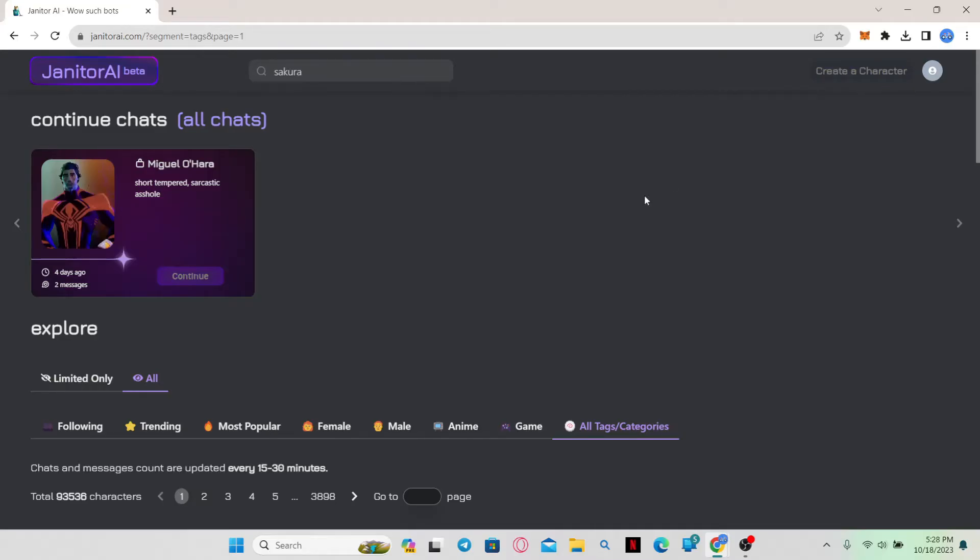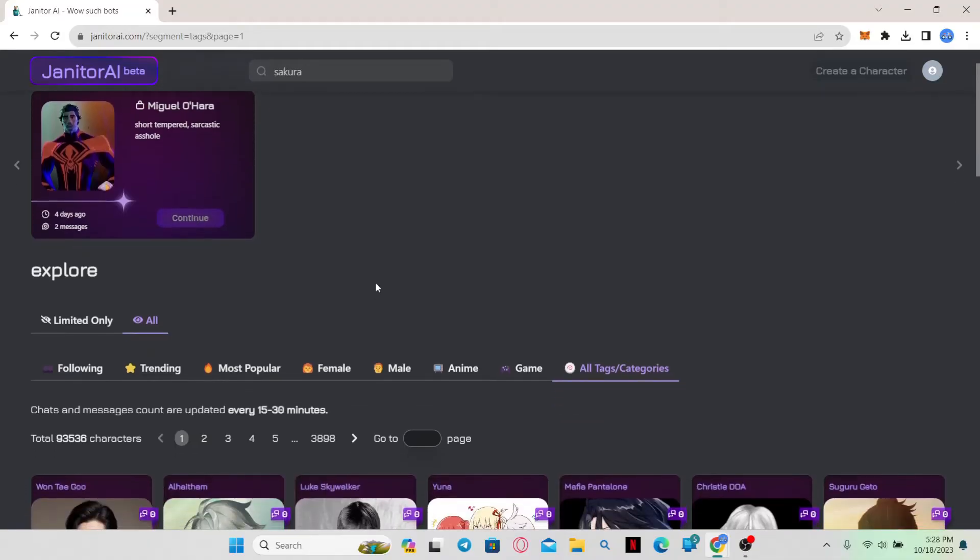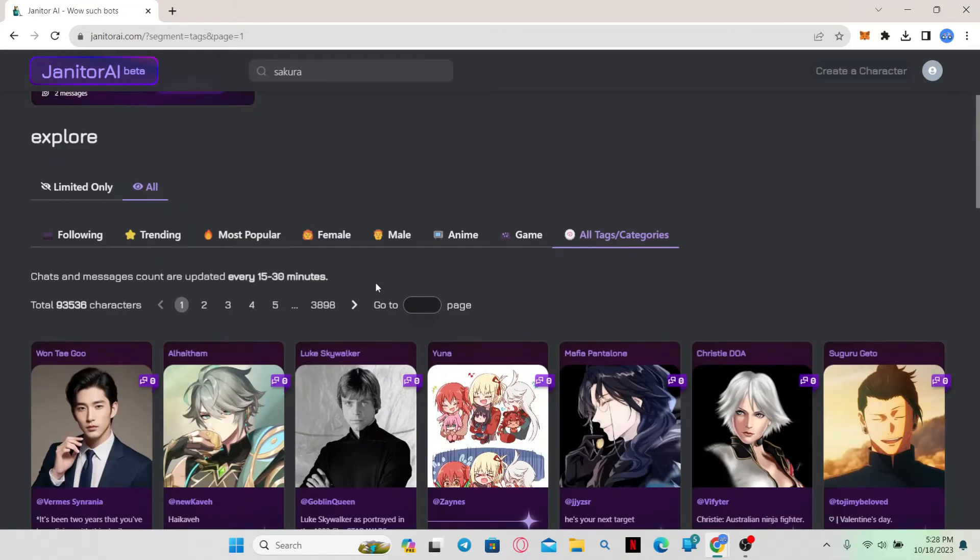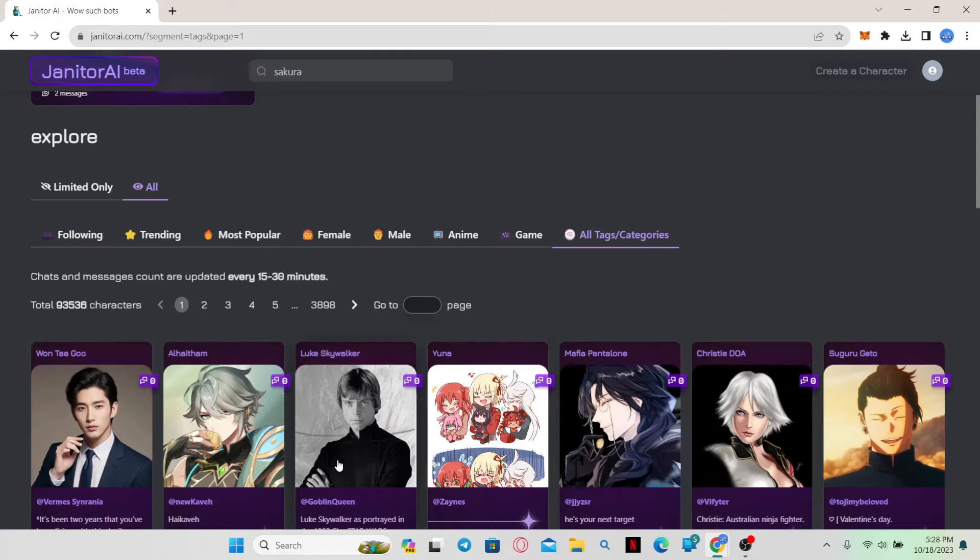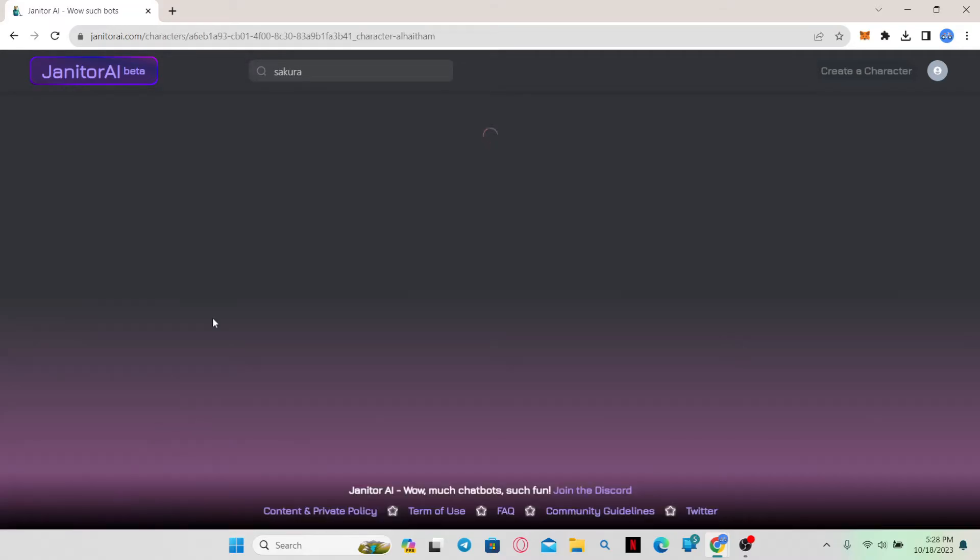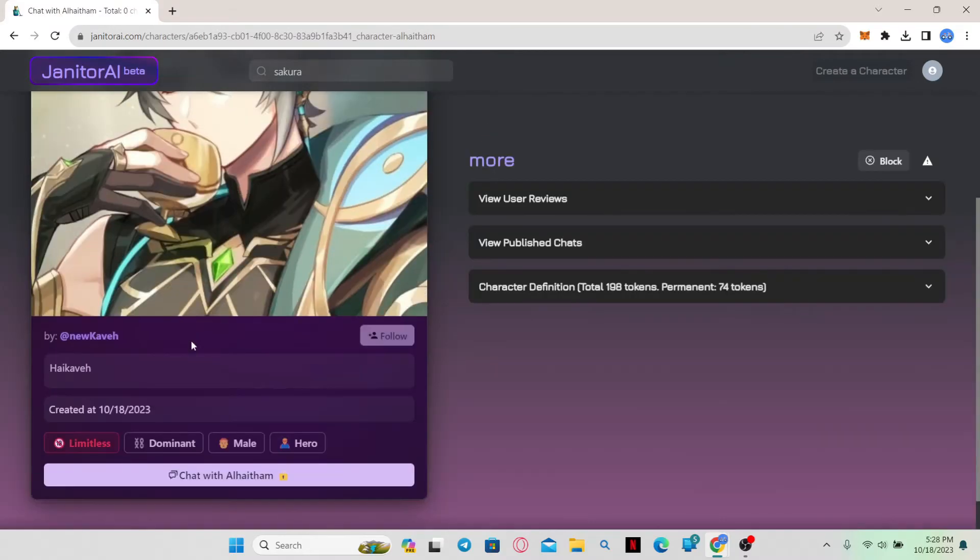Once you have been logged into your account, you can continue any chat that you have opened recently by clicking on the continue button right from the home page, or you can scroll through various characters that are available to chat with. If you're interested in any character, simply click on it and then scroll down and click on chat to start the chat.